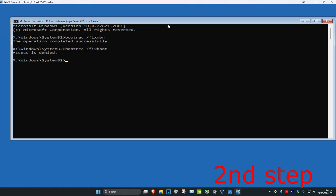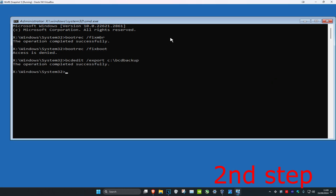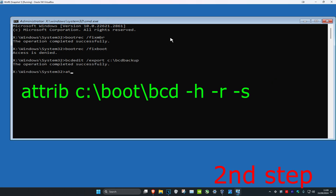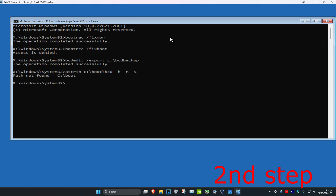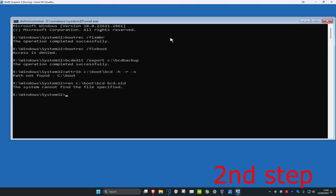If you see any errors on my screen it's because I do not have this problem, but in your case it should be working. Now type in: bcdedit /export c:\bcd_backup and click enter. Then type in: attrib c:\boot\bcd -h -r -s and click enter. Then type in: ren c:\boot\bcd bcd.old and click enter.